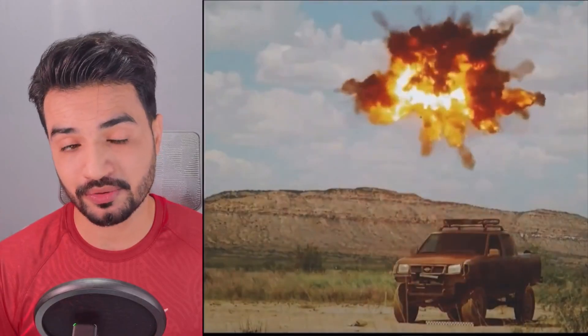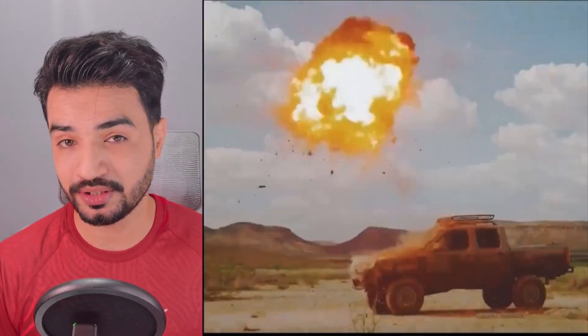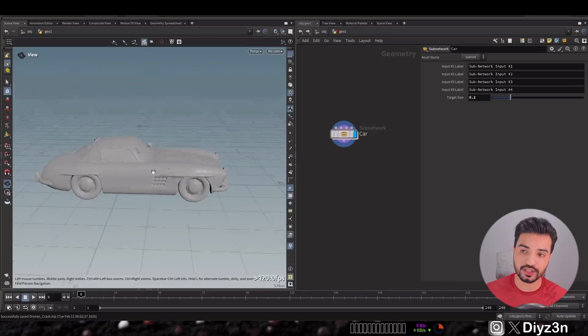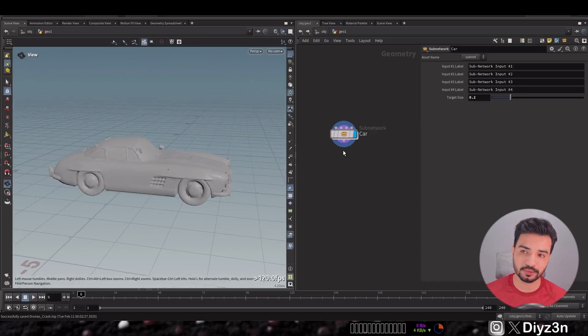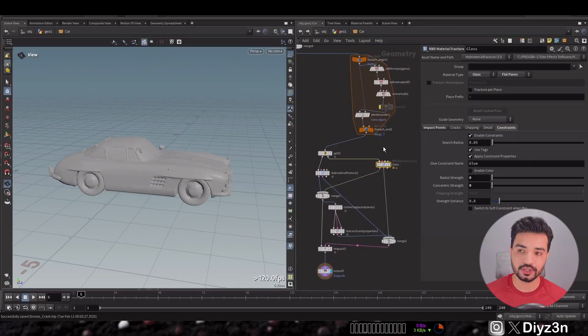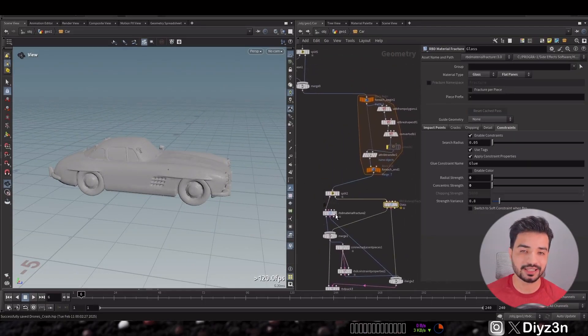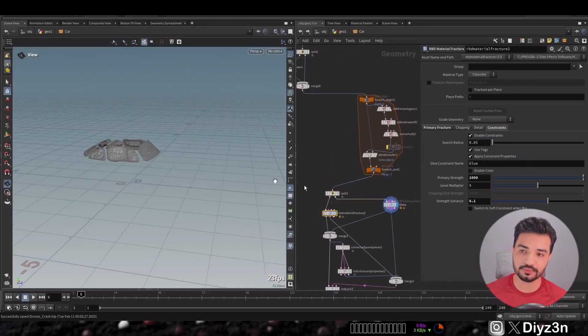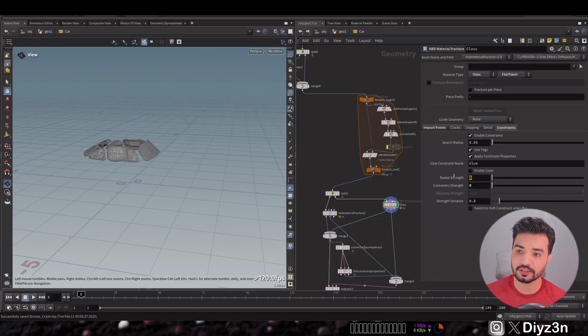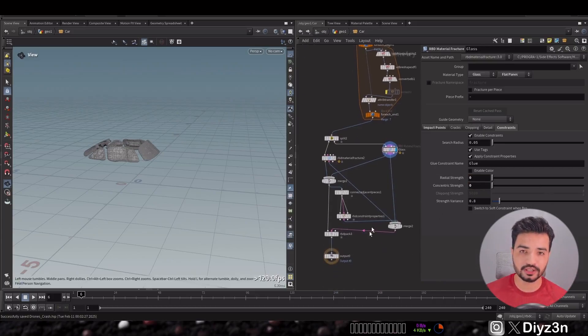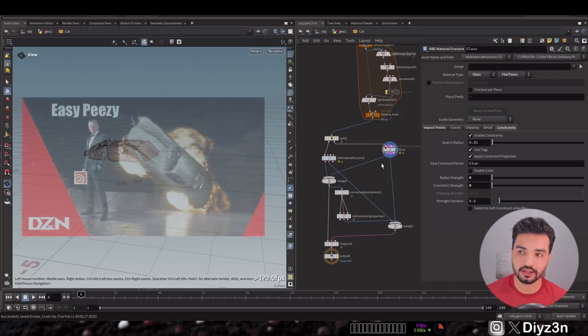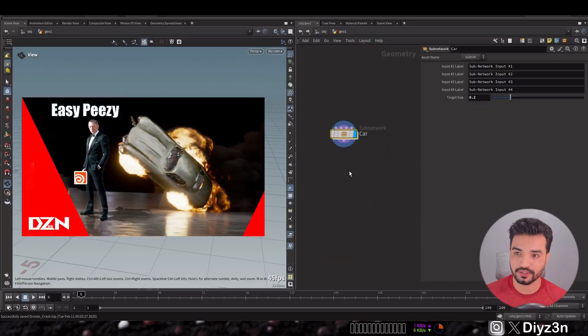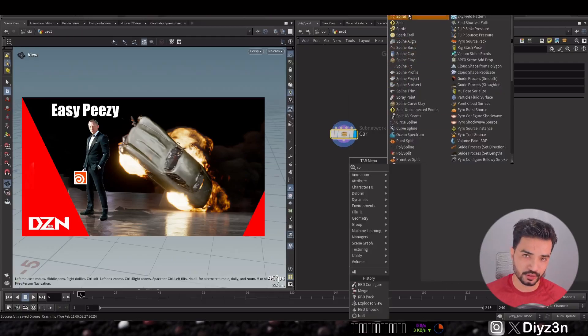Let's begin. This is our reference video — wow, that's amazing and mesmerizing. We're gonna do this using this car asset. This is a simple subnet network — we have the glass RBD Material Solver and the constraint. If you want this car, you can see the car crash video — and we're gonna use that.